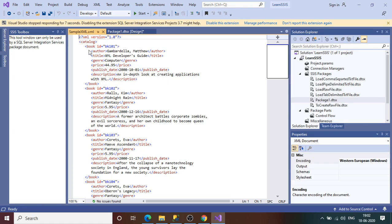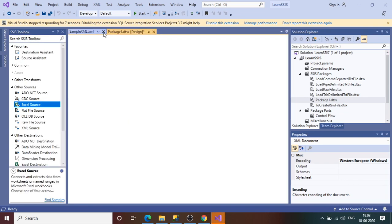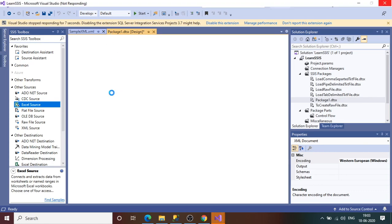Here you can see we have the book details in the book table. We have author, title, genre, price, publish date, and description. In each node, book is the parent node and these are the child nodes — six columns in total. This is a simple file and we can load this data with the help of an SSIS package.